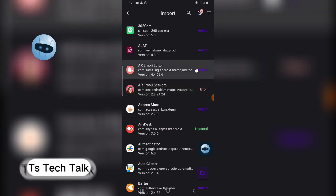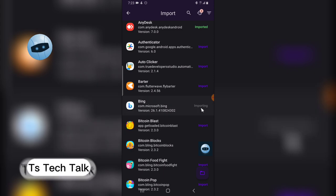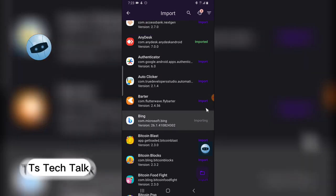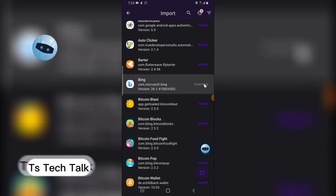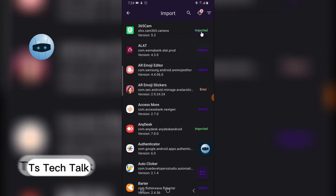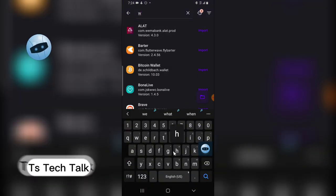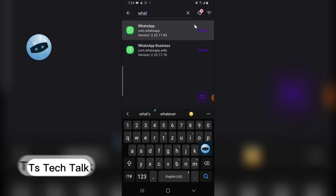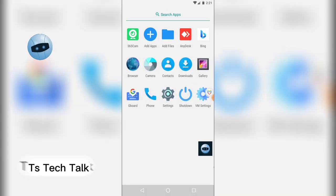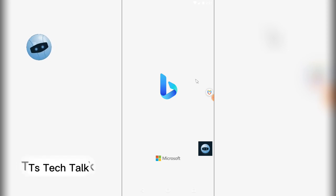I noticed it says 'Imported.' Let me try importing the AR Sticker Emoji — it says error because it came built in with the phone. Let me import Microsoft 365, scroll down, and import Bing. It's being imported — it takes a while. Once they are complete they will show 'Imported' in green. Any app you want, you can scroll or search by name — for example, WhatsApp — and you can import that too.